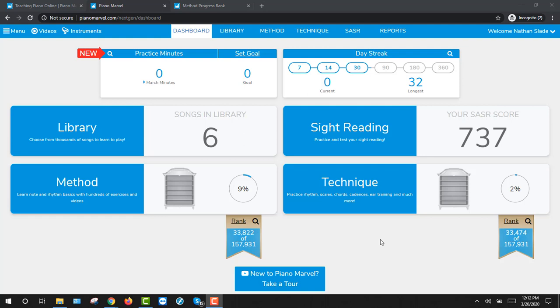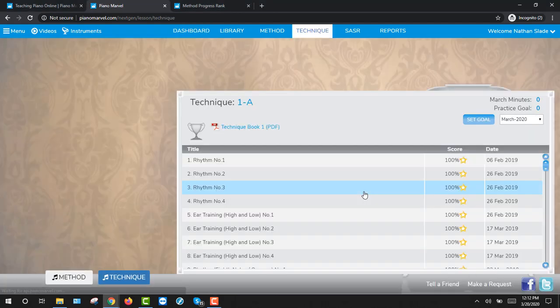Today we're going to go into the Technique section of Piano Marvel and pass off some exercises. Log into your Piano Marvel account and click on Technique.